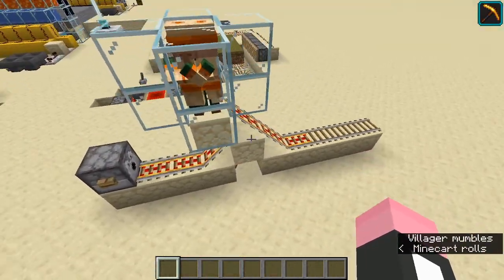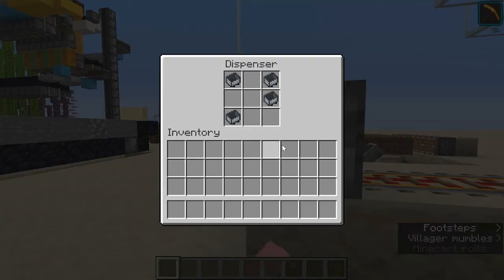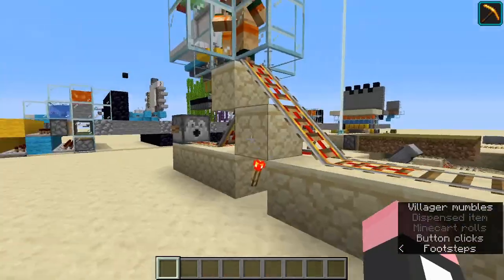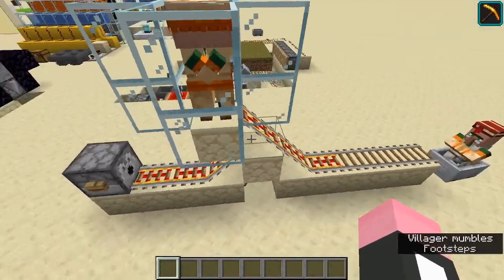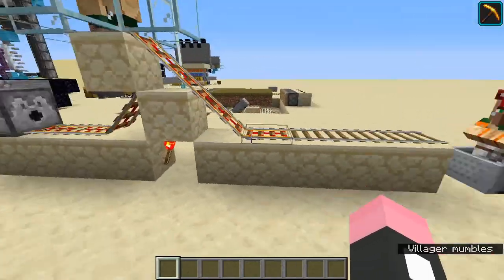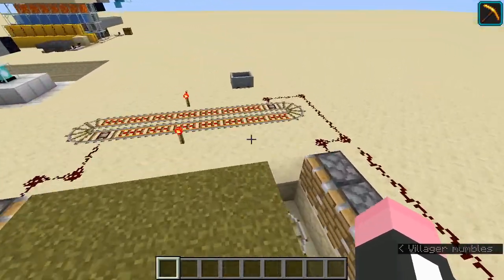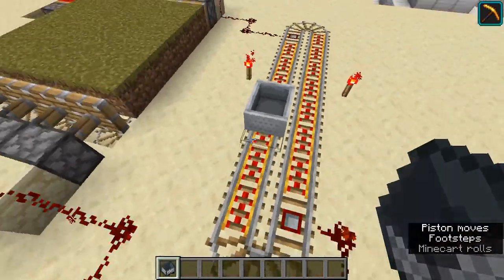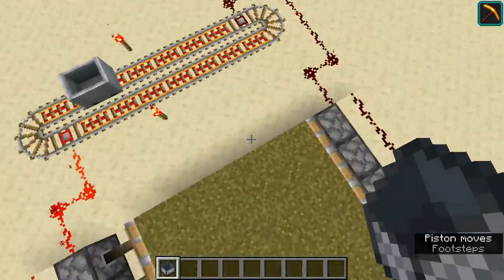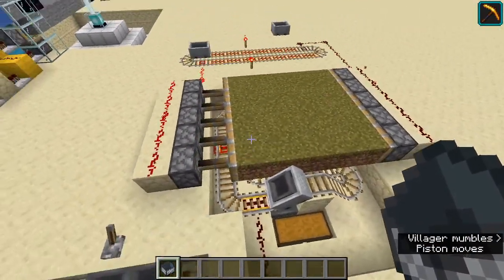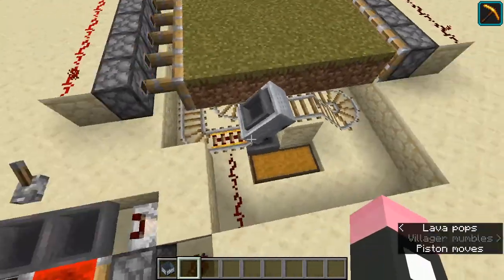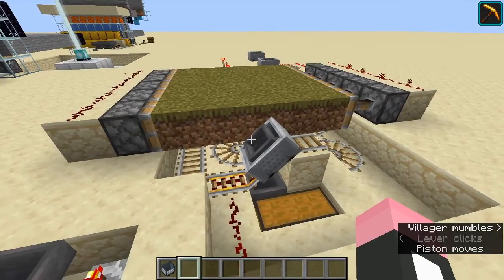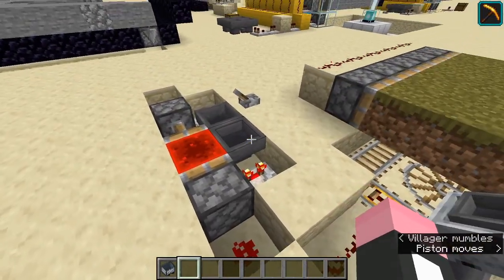Anyways, we have different uses for these minecarts. For example, you can use this to pick up villagers without the hassle of trying to transport them somewhere like that. And then you can also use this as a clock, although it's not exactly the most conventional way to make one. You can also use this as an automatic collection system using hopper minecarts attached to another clock here.